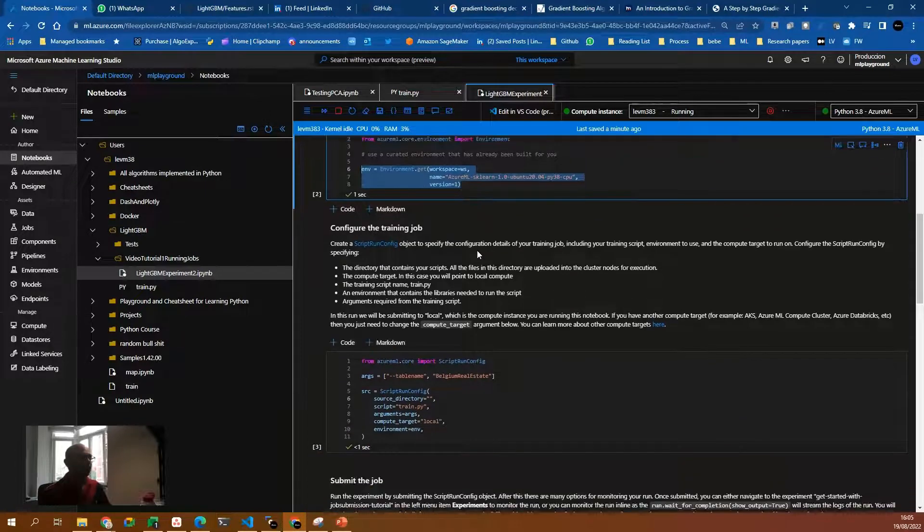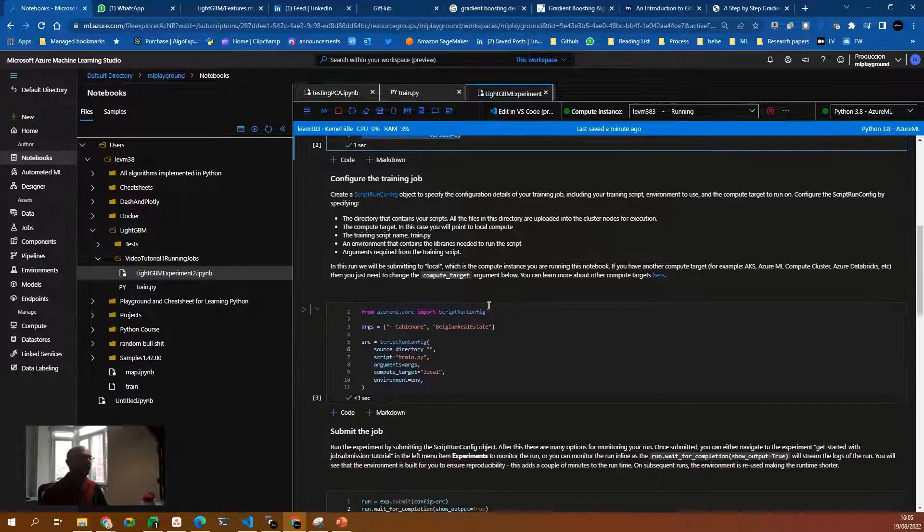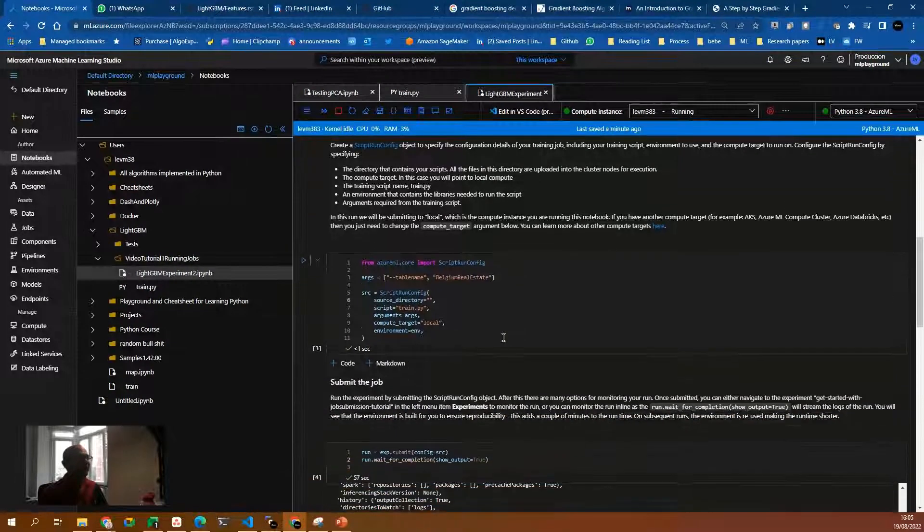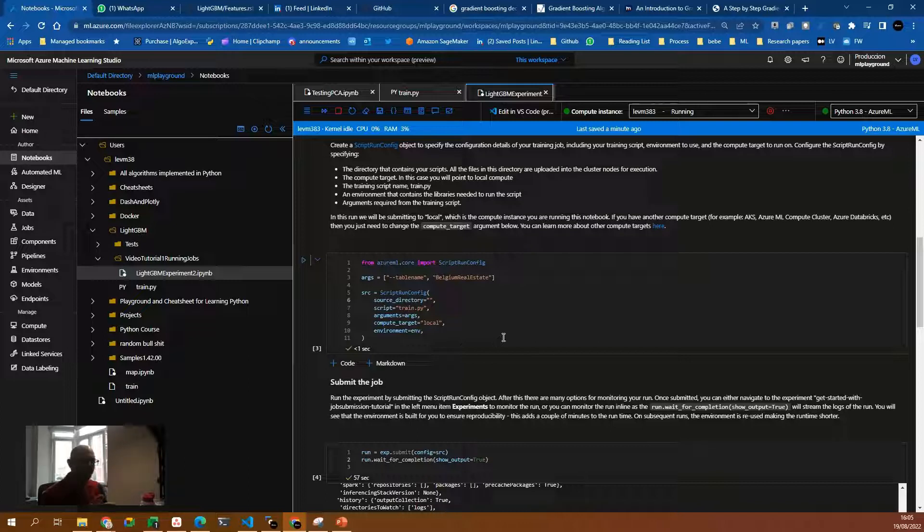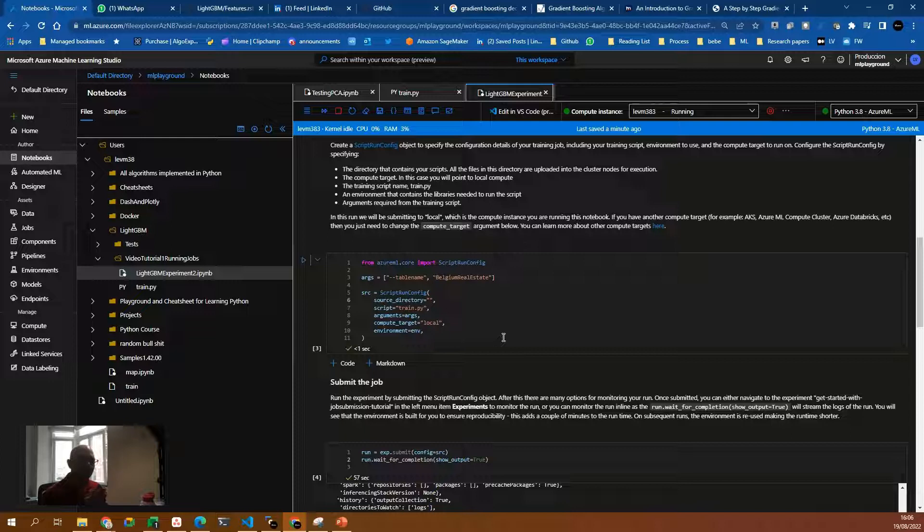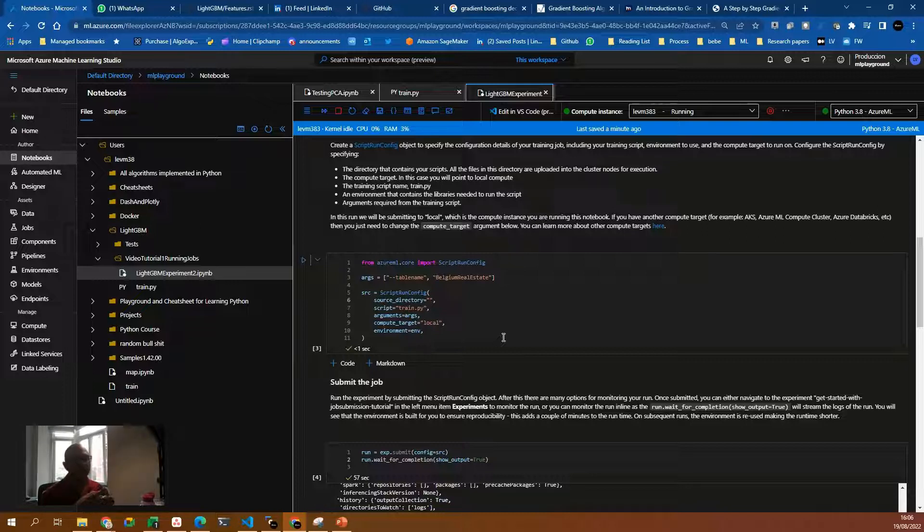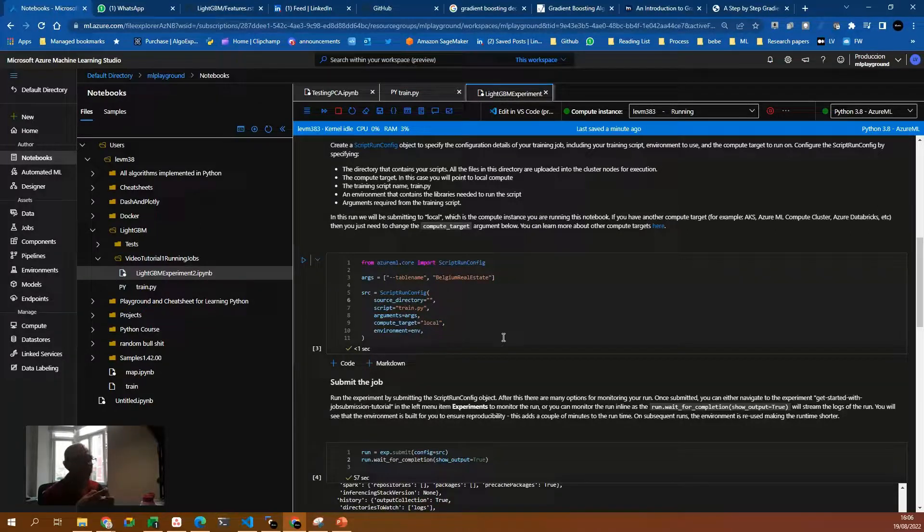So we have the environment. Then the next thing is actually to create a script run config object. The script run config object is the parameter that we are going to use for the experiment to run later.